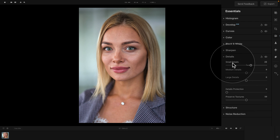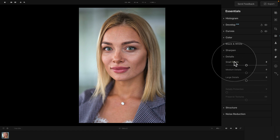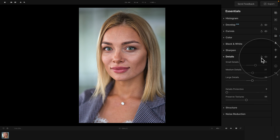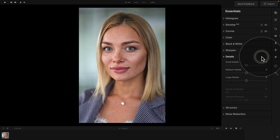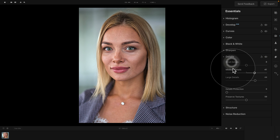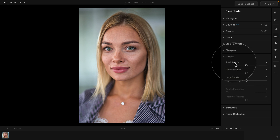Coming to our sliders — when you apply a slider, you can always double-click on it to reset it. At the same time, when you apply one or multiple sliders, you can use an additional option in the top right corner of the tool where you can reset the tool, and you can also look at the before and after by clicking on the eye icon. Let's reset the sliders and start by looking at the Details sliders.